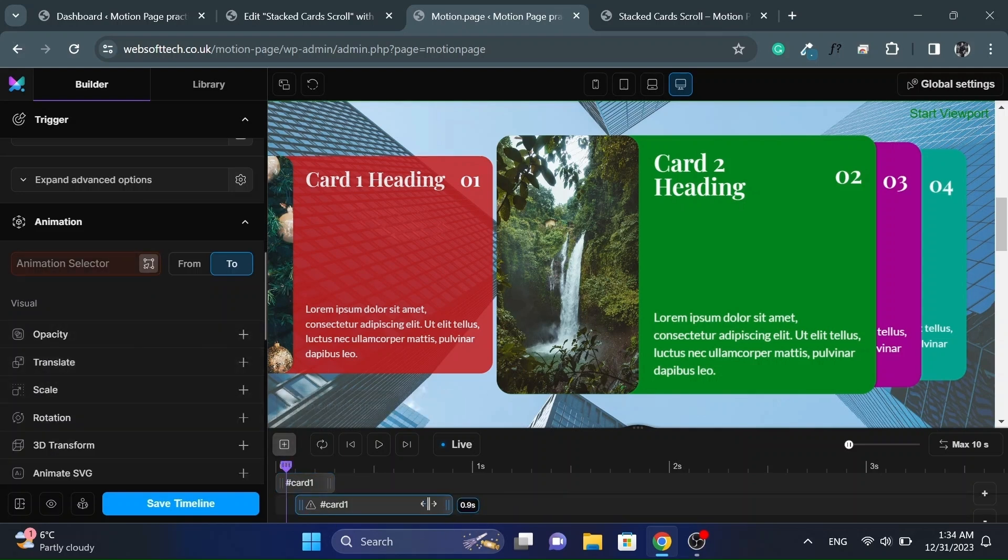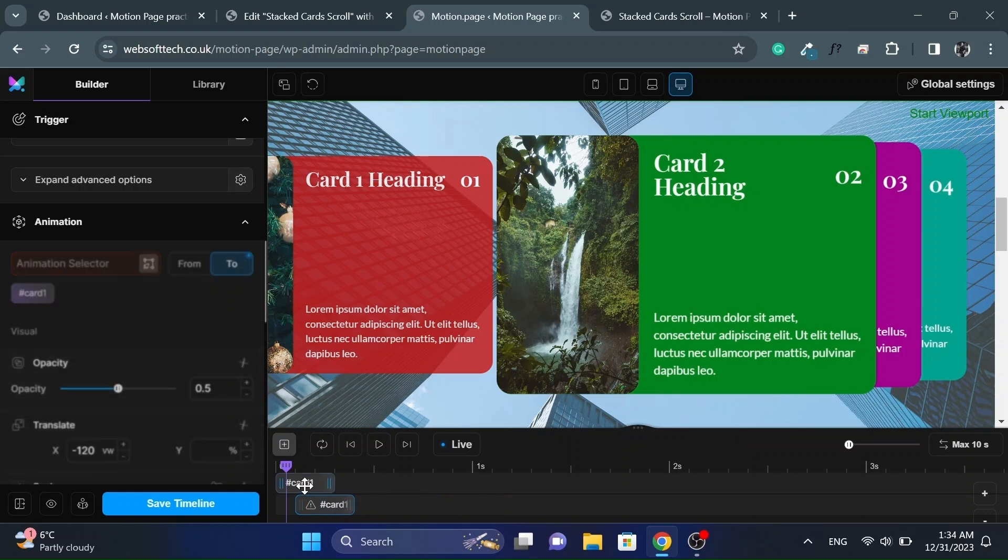Now let's add another animation node. And change the easing to none for all animation.